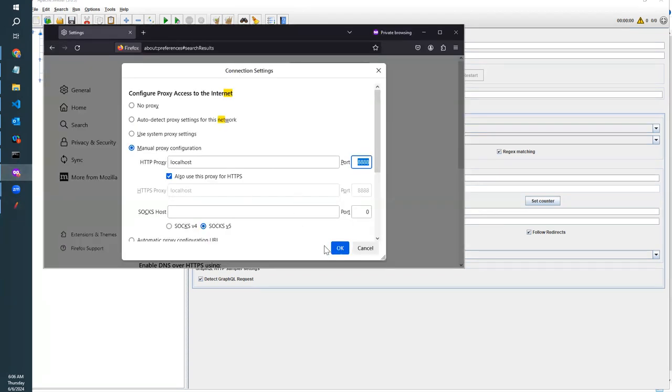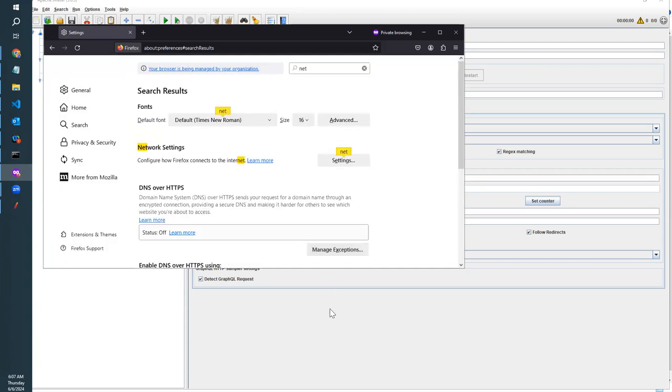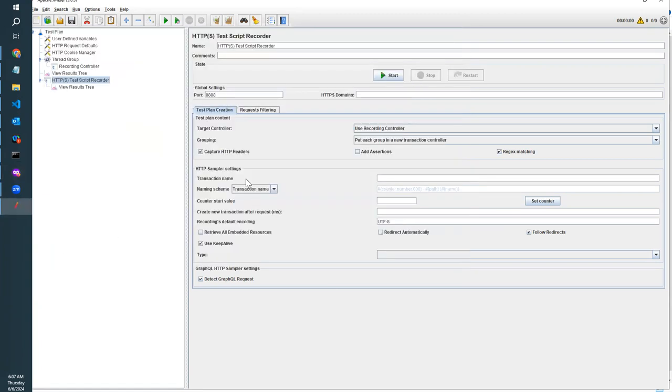We have to set the port here as 8888, and the same port should be used here to connect. This is how we do the proxy communication through JMeter. You can use any number here, but if you are using something else, you have to make sure that you are using the same in here.